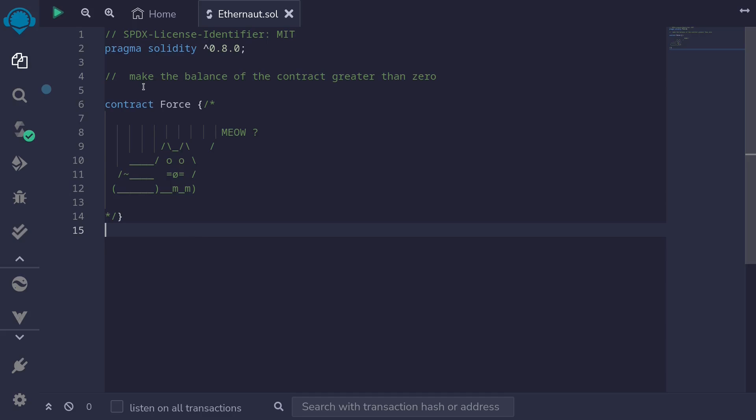As a reminder, our goal of this challenge is to make the balance of this contract greater than zero. Notice that this is an empty contract.